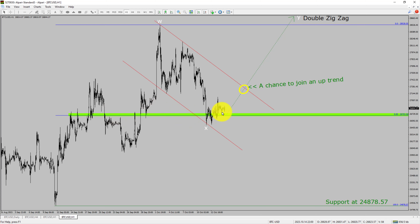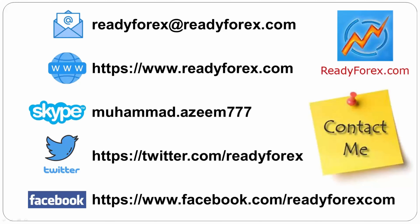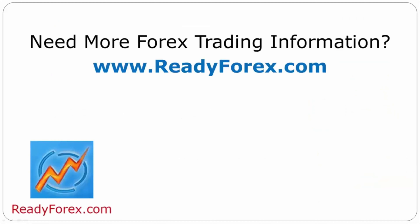Do not jump into the market with a buy trade. Wait for a bullish breakout first. Take note, you must always trade with money management rules to control risk. If you have any questions, feel free to contact me. For more Forex trading information, visit readyforex.com.